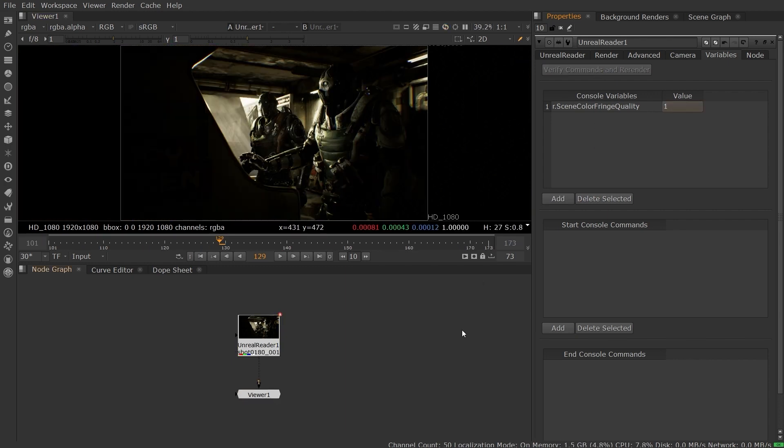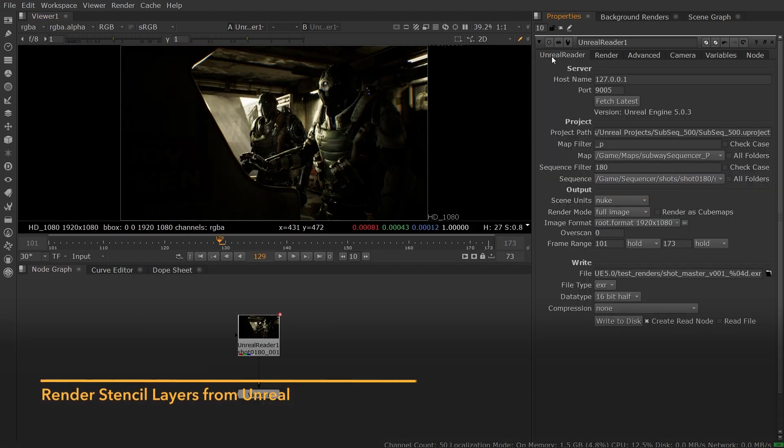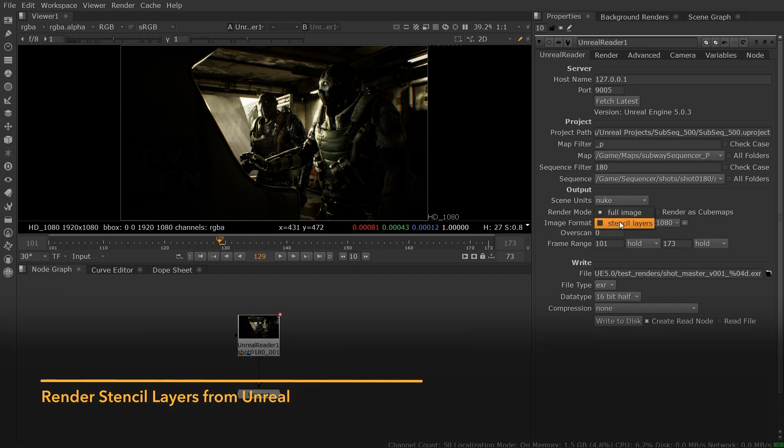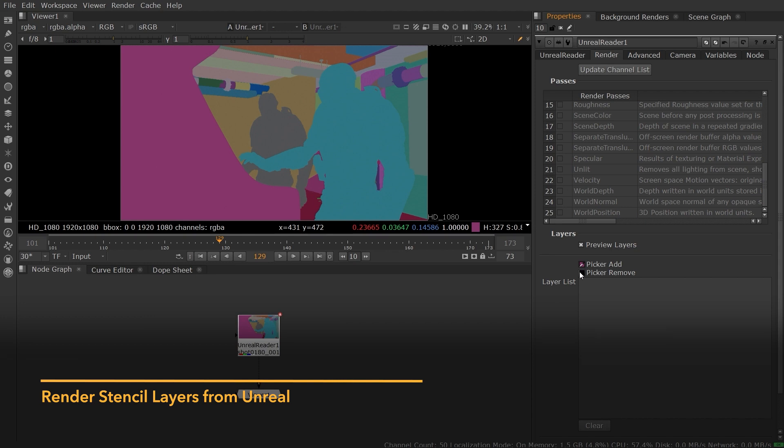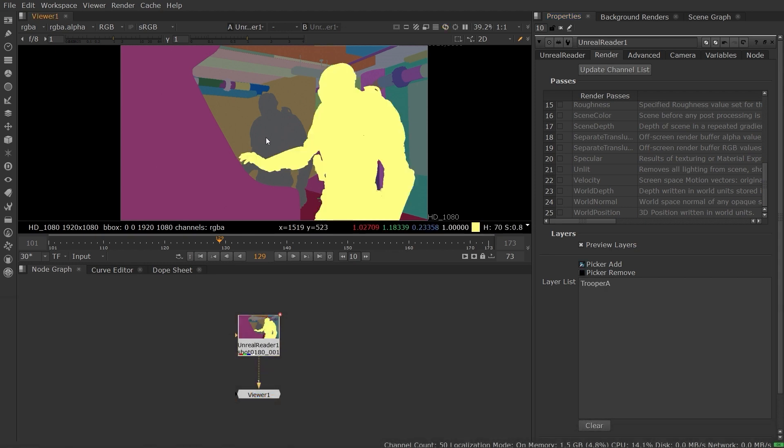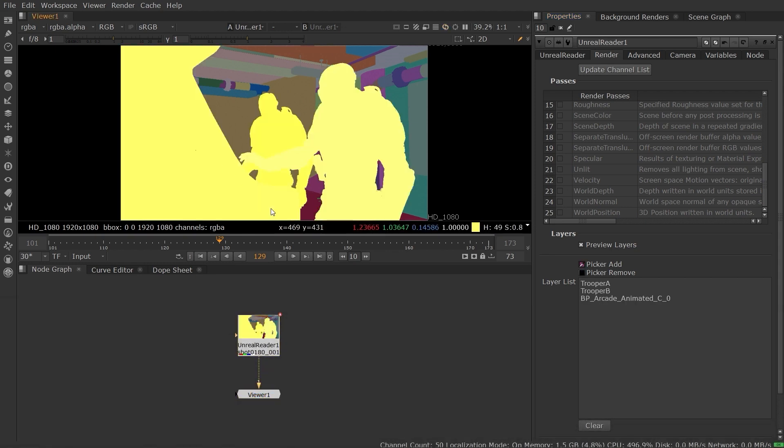Unreal Reader enables you to work in stencil layer mode, which allows you to isolate specific objects into their own render layers. This gives you the flexibility to generate mattes for specific objects, or to layer up objects piece by piece as you would do in a normal composite.